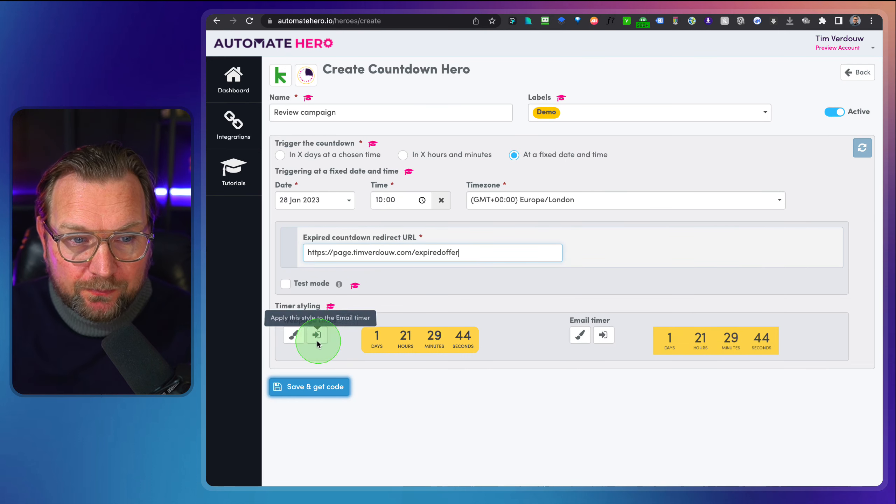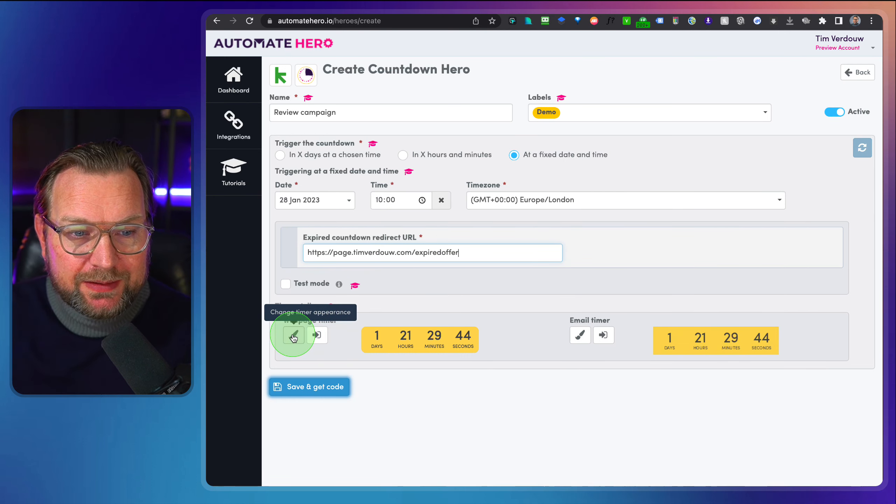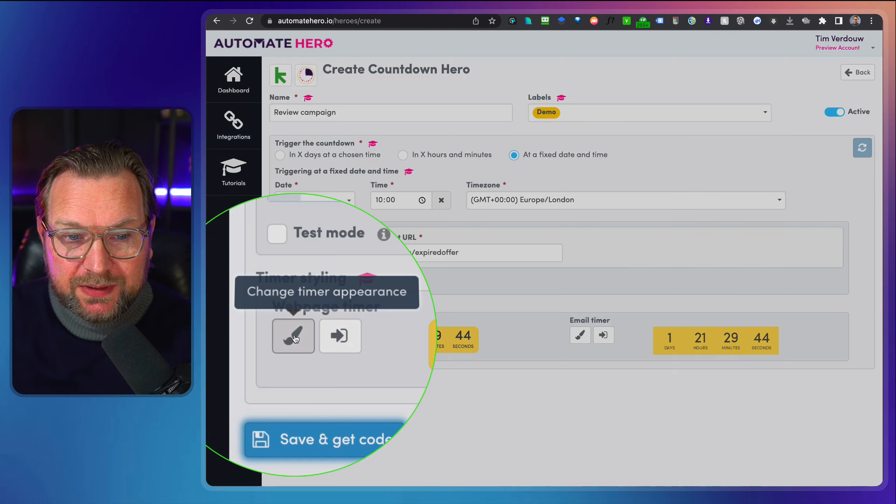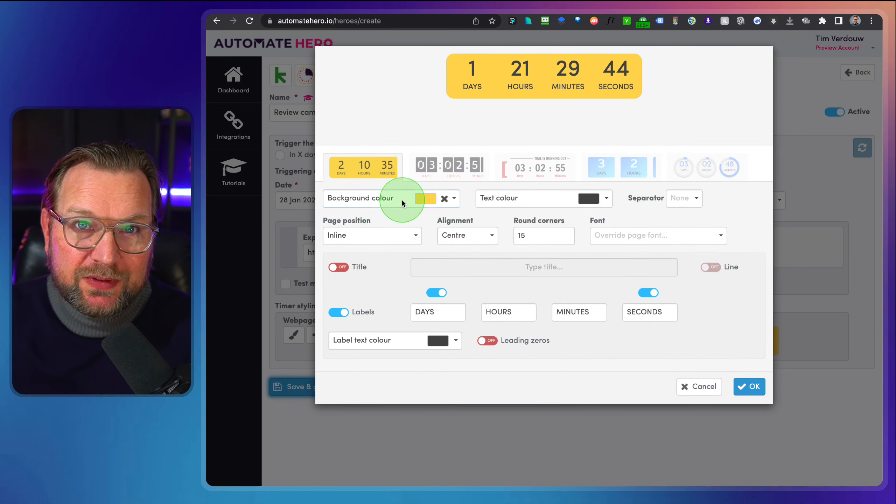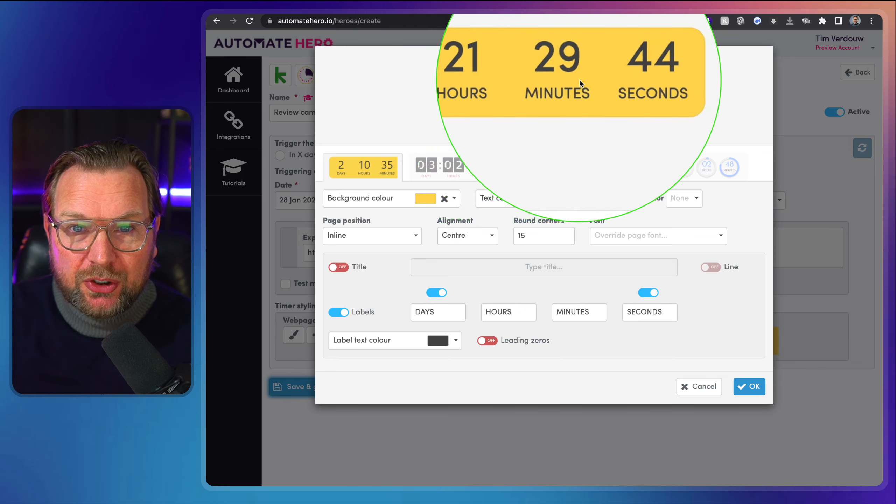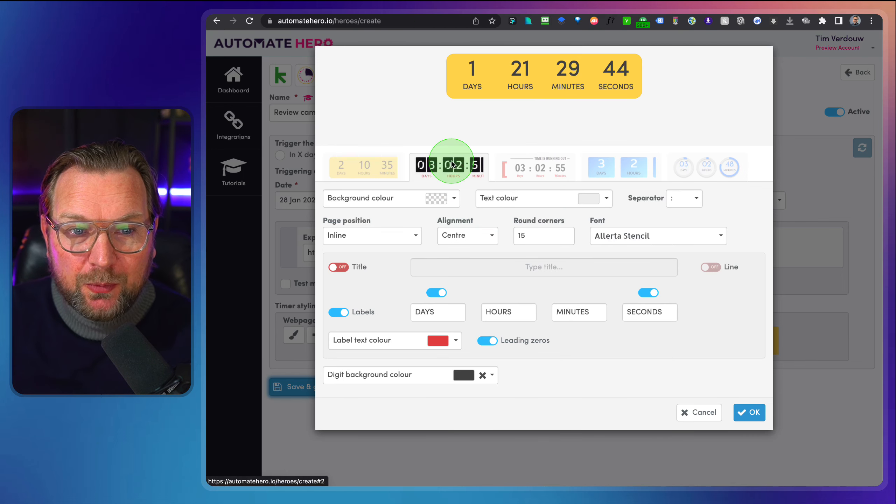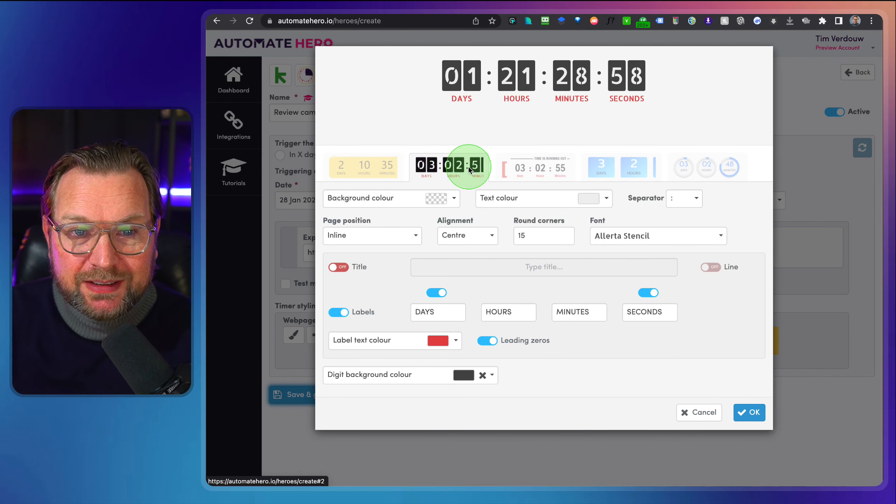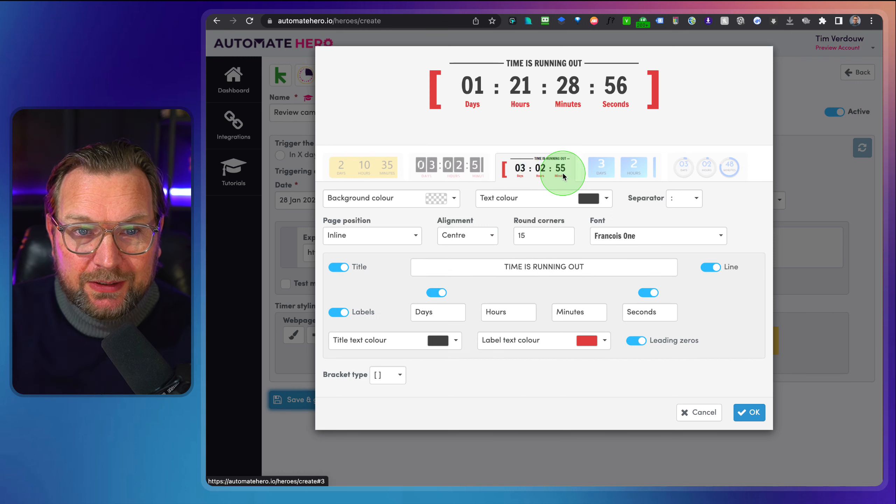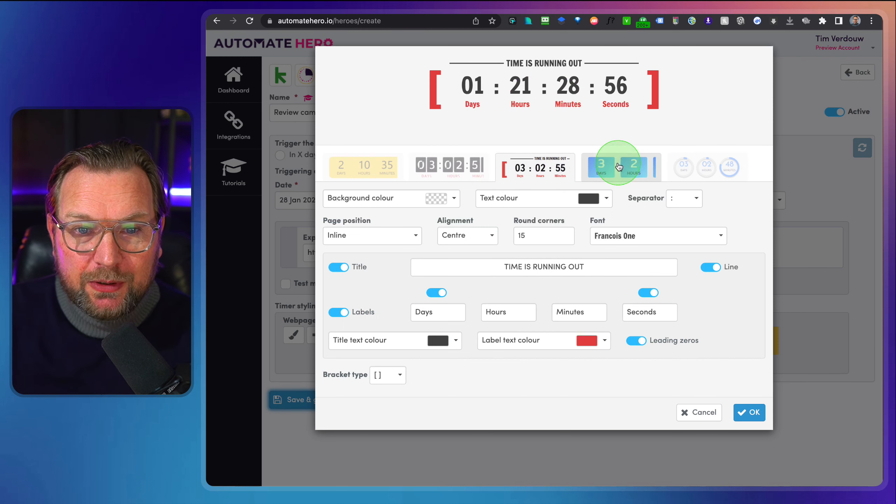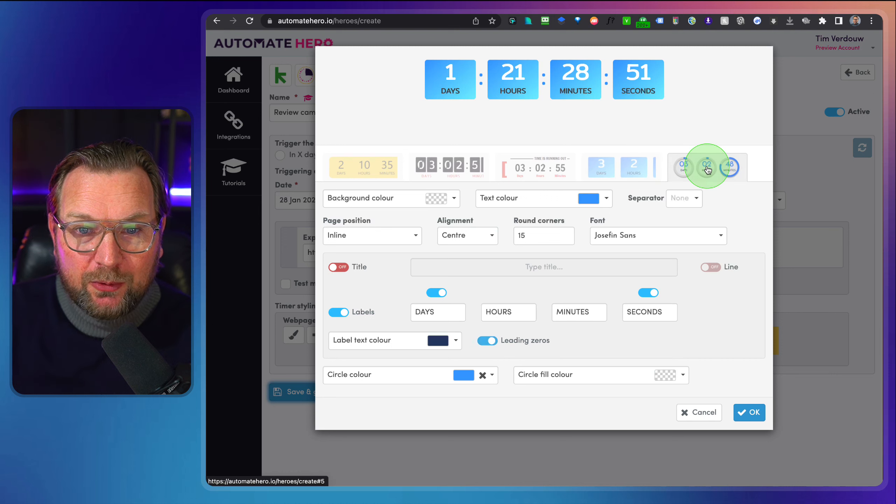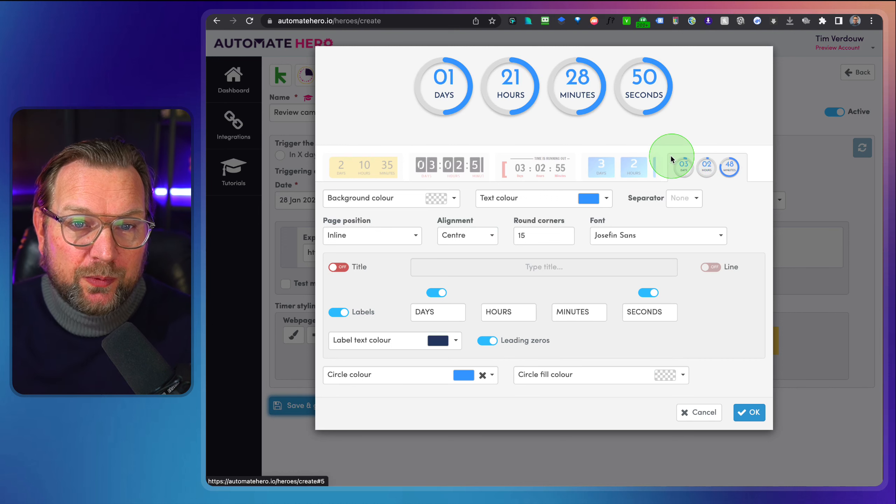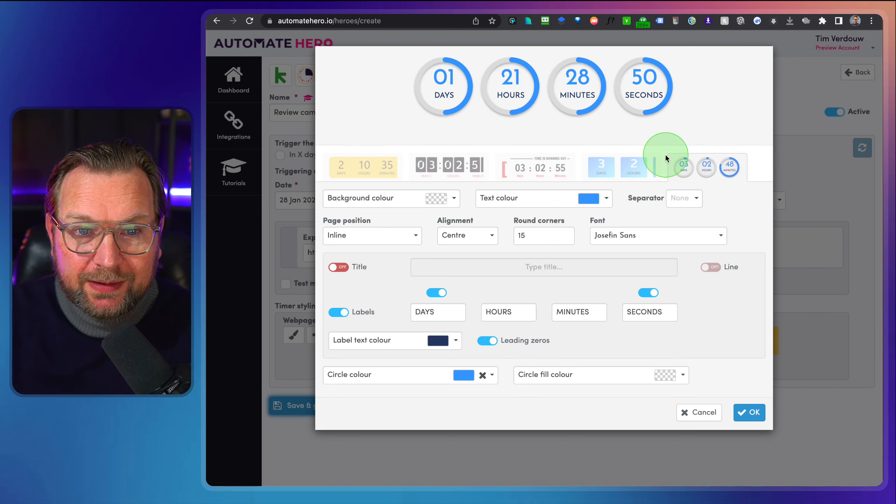So this is the redirect URL that they will be redirected to. Now what you can do here is you can change the timer appearance. Now there are multiple different timers that you can choose from. So what you're seeing here at the top, this is one design, but they have multiple designs that you can choose from. You see this. I like this one for an email. This one is cool. I really like this one.